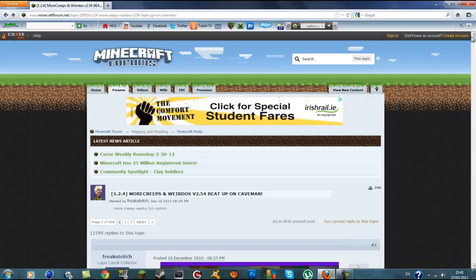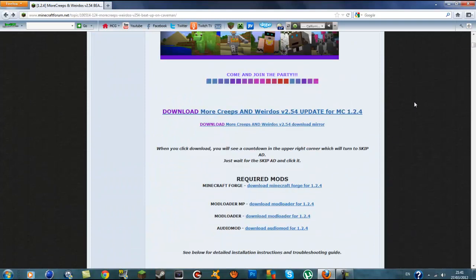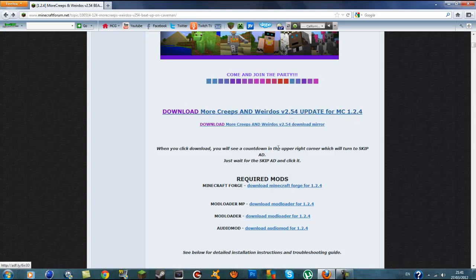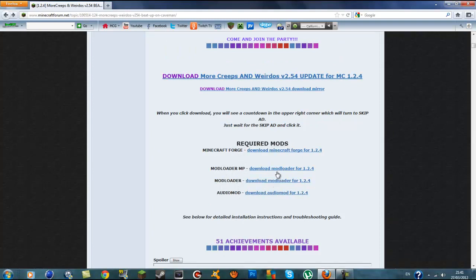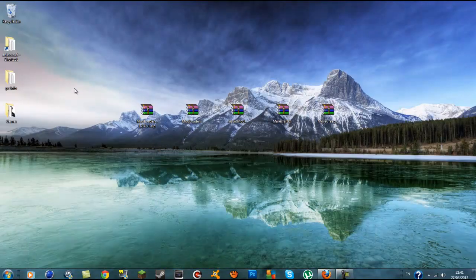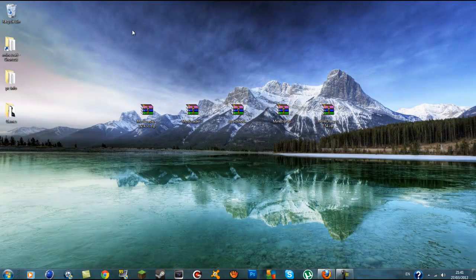So what you want to do is go to the link in the description. This is the More Creeps and Weirdos mod forum and it supplies all the links to the required mods, so I'm not going to put them separately — all you have to do is click them and download the 5 mods. Here's the More Creeps and Weirdos mod, and also the 4 required mods: Minecraft Forge, ModLoader MP, ModLoader, and Audio Mod. Download all 5 mods and once you have them, bring them to your desktop or wherever and keep them grouped together.